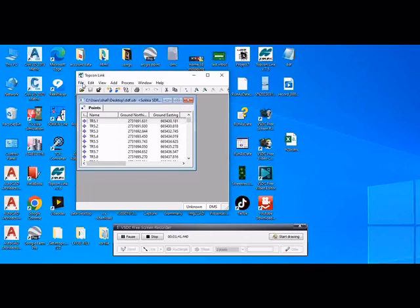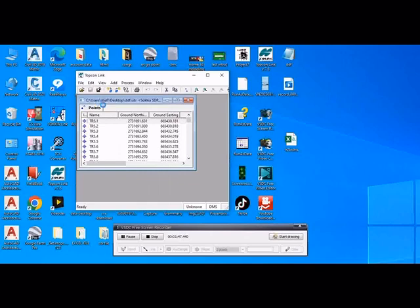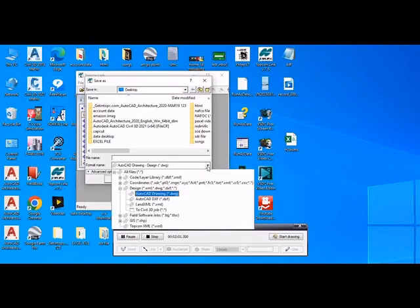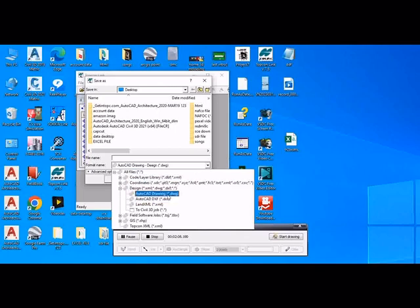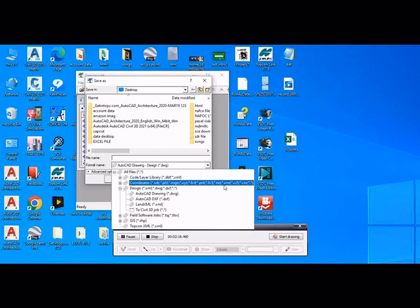After, go to File and Save As. Click on this dropdown menu and we can see more files here. So we convert this coordinate to so many files as we can see here: SDR file, PT3, MGN, XY, and other text file, CSV, and so many files.